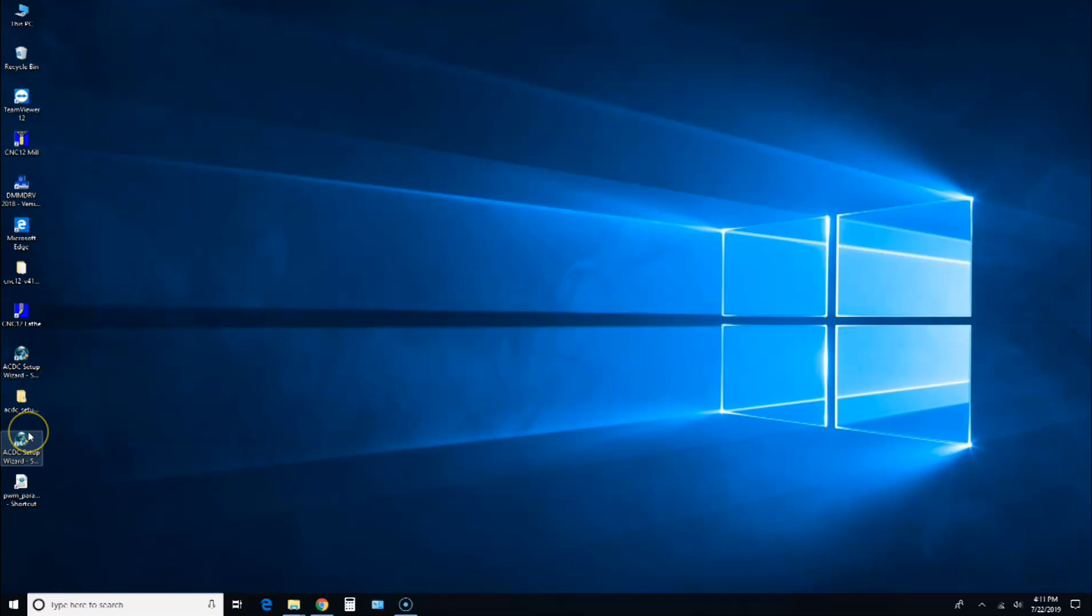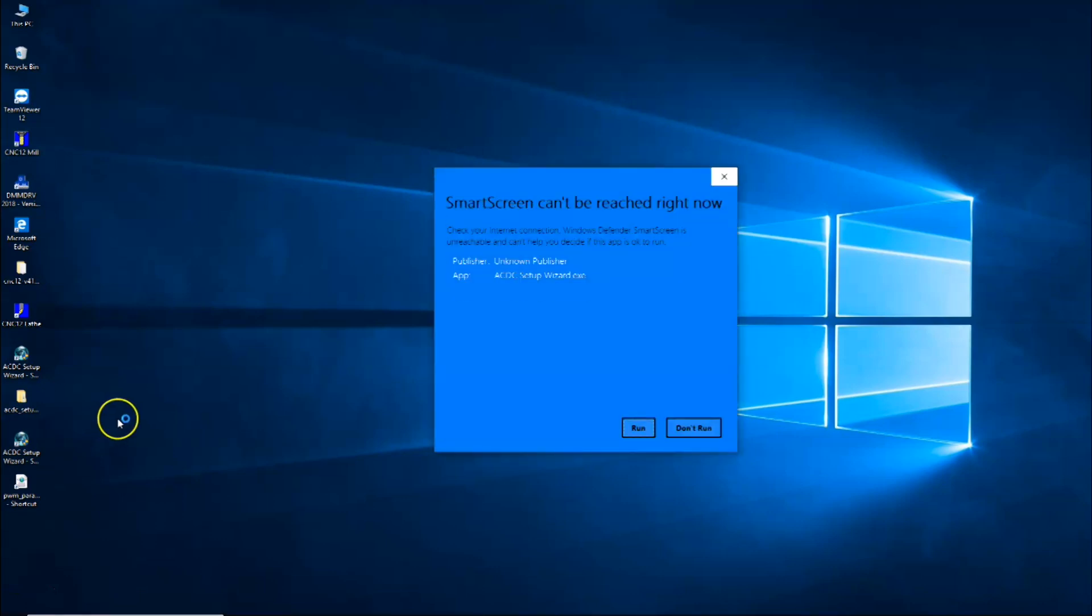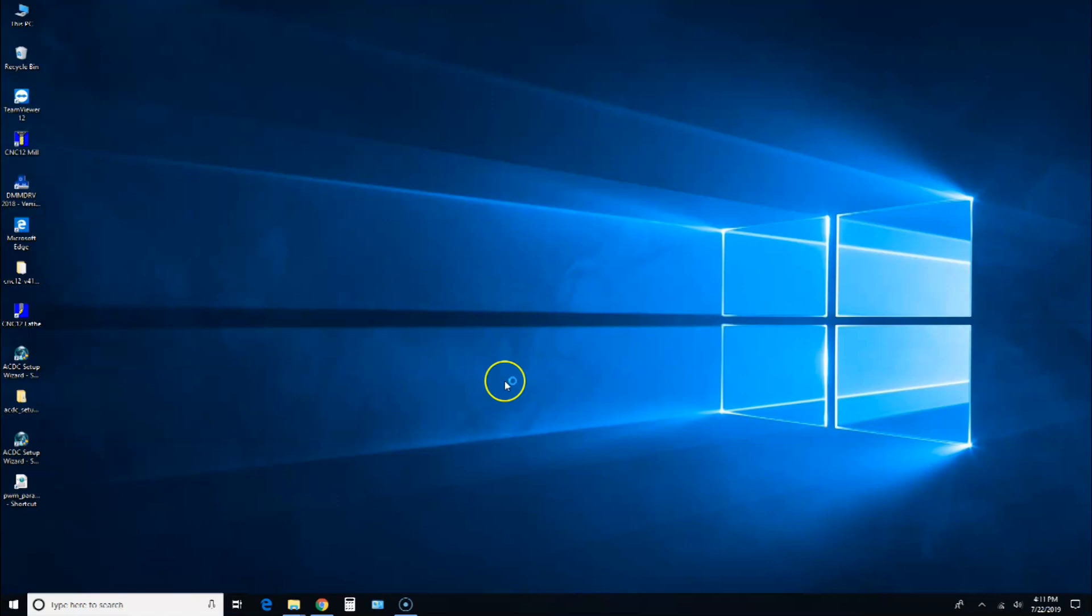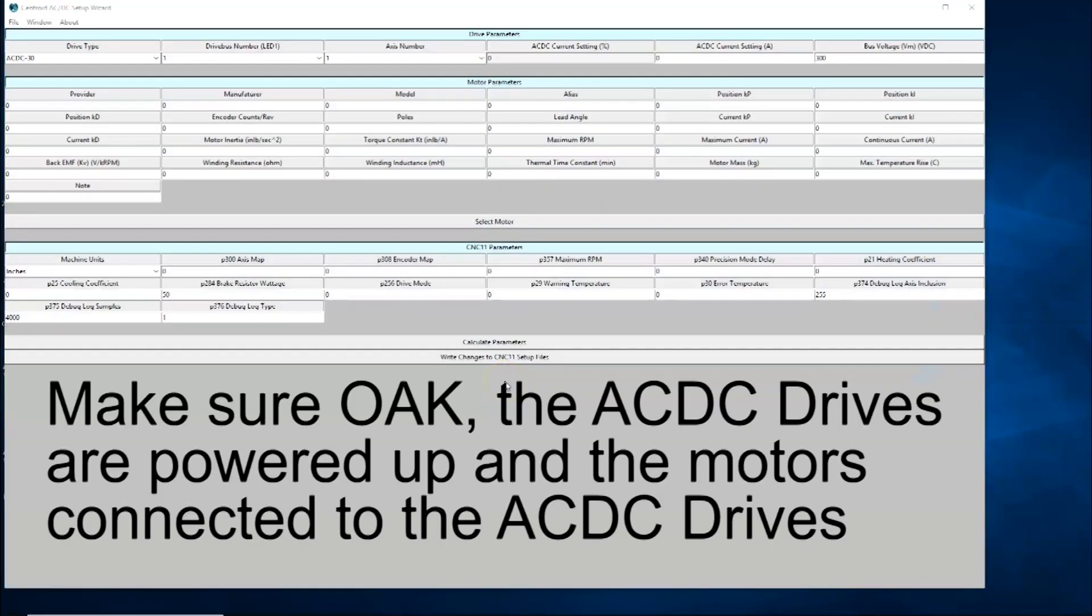I'm going to double-click on it. Keep in mind my Oak and my drives are connected. I'll go ahead and click on Run, and we'll say Yes. Now my Oak and my drives are connected, so here's the wizard.